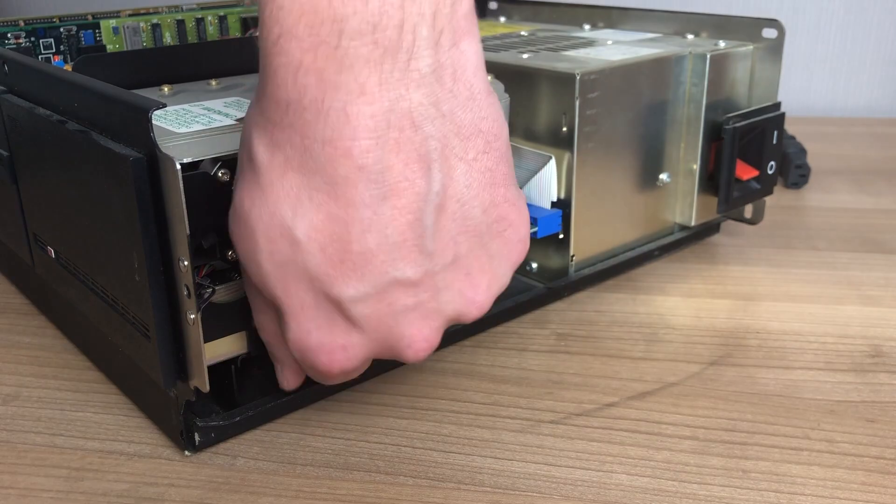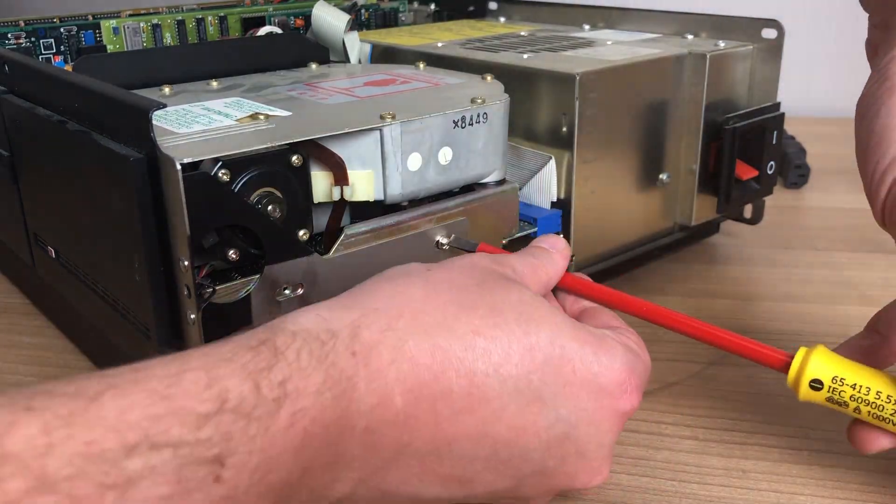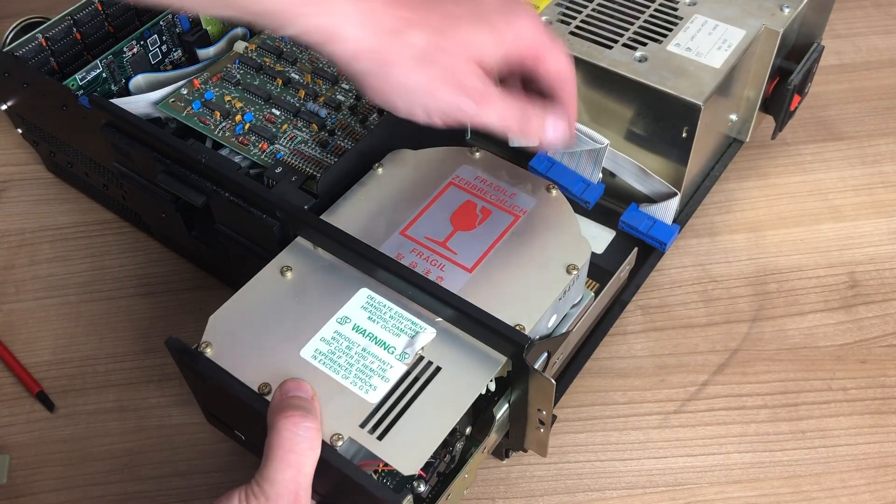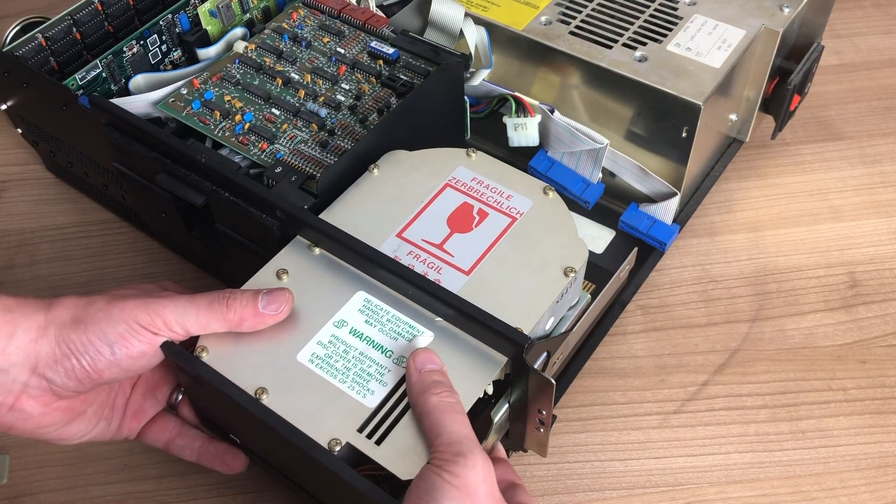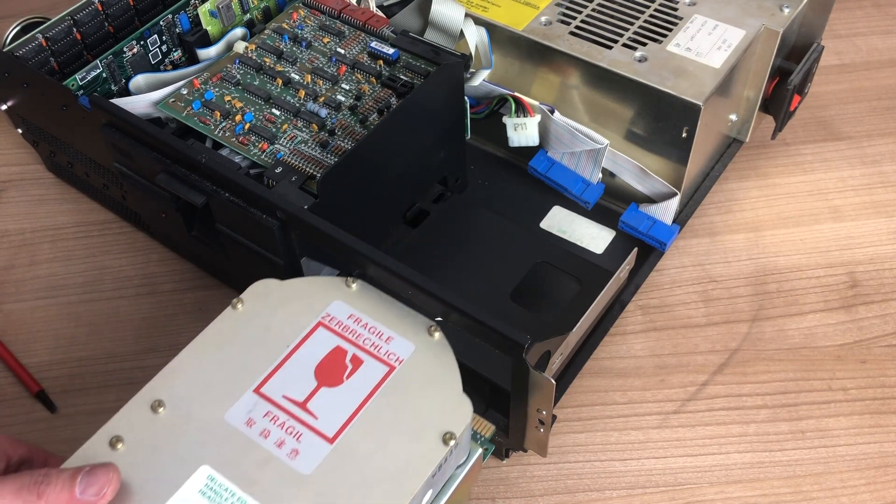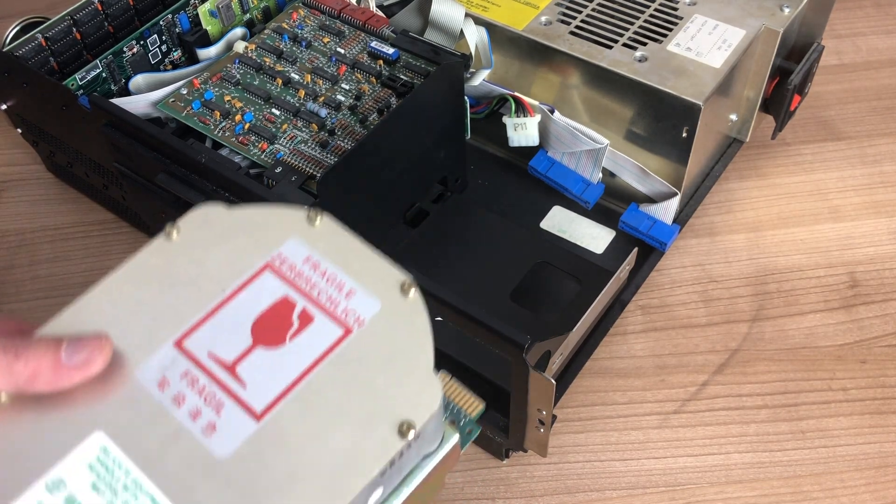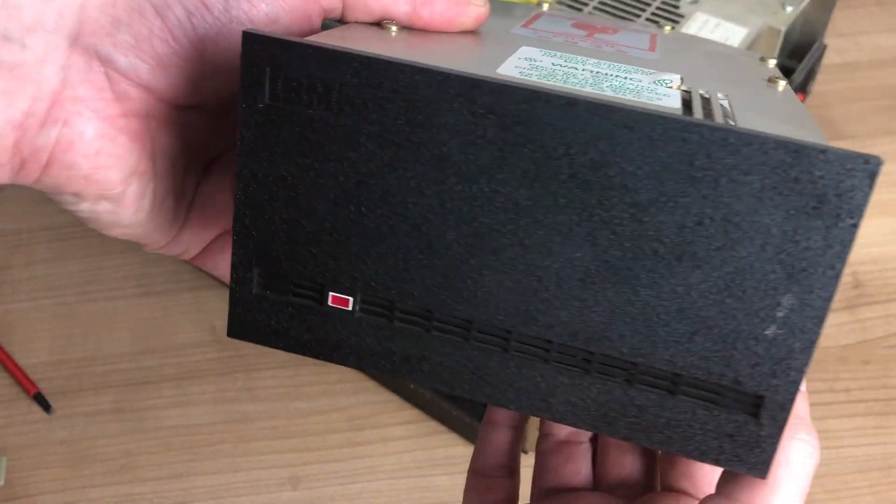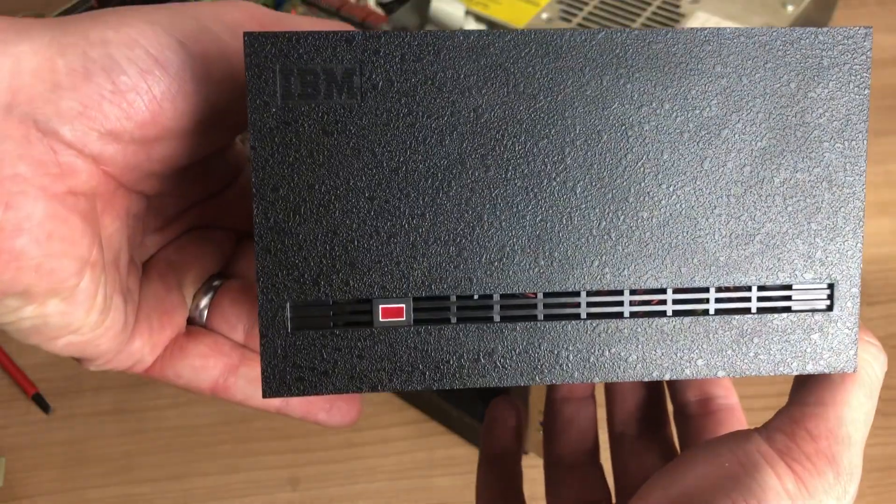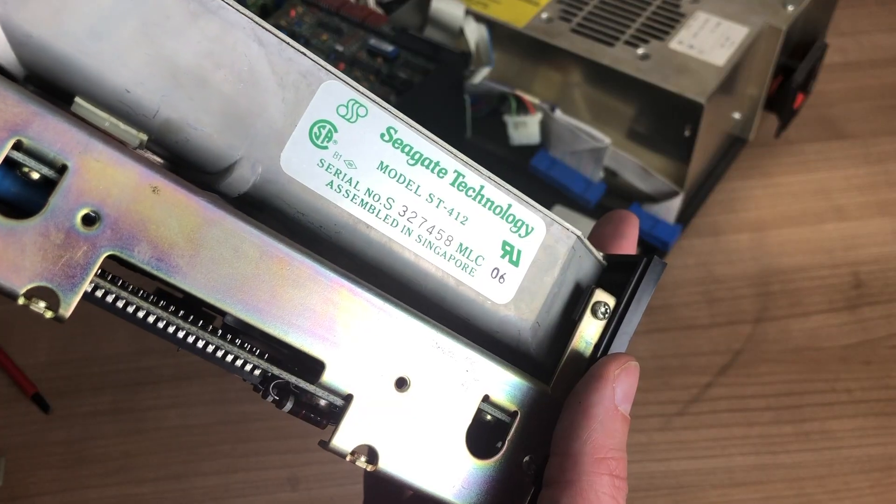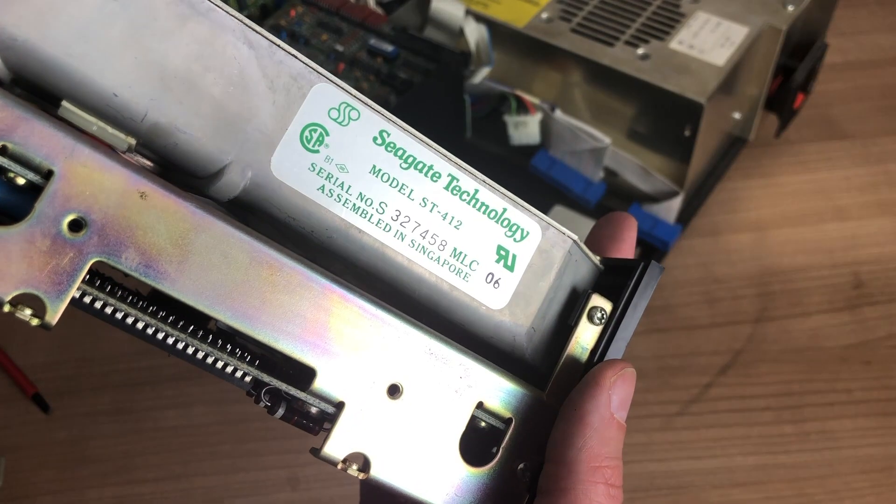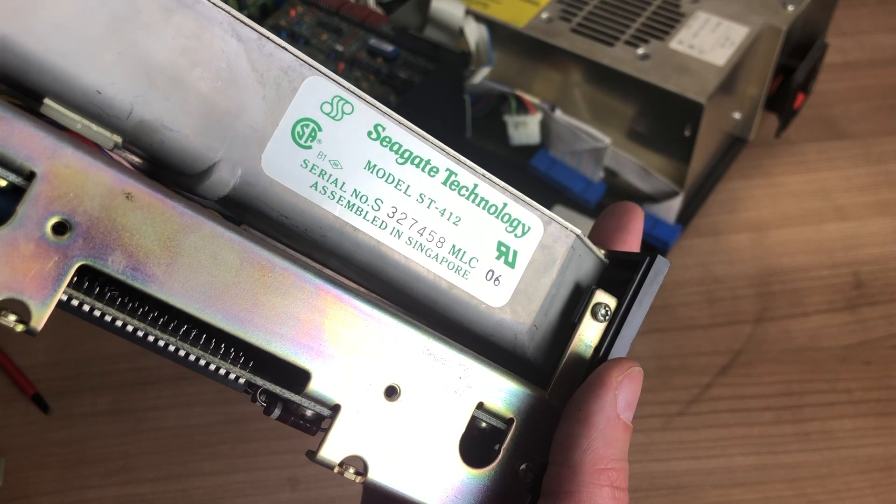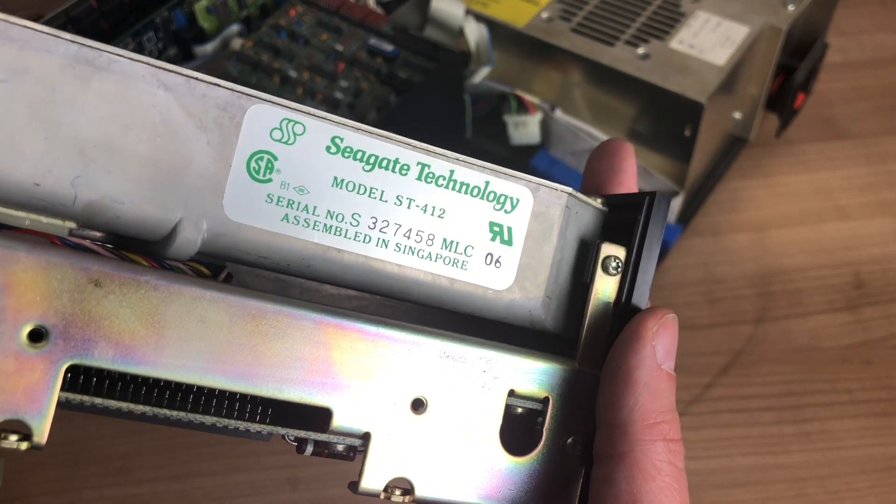Next up it's just a matter of removing these two screws on the side and the hard drive should come right out. This is a full height Seagate ST412 hard drive, a 10 megabyte hard drive that came as standard on these IBM 5160s.